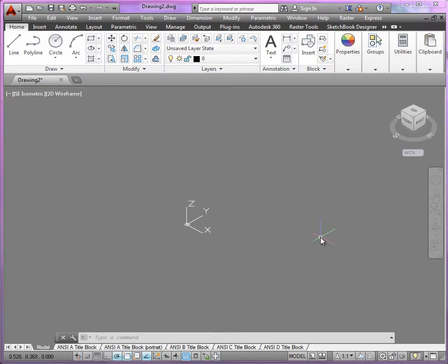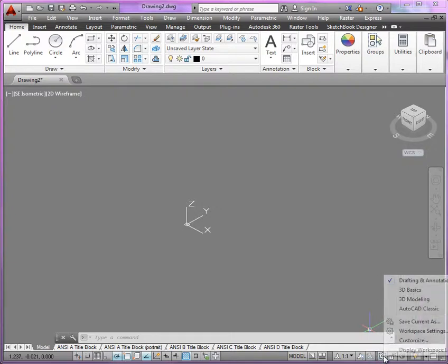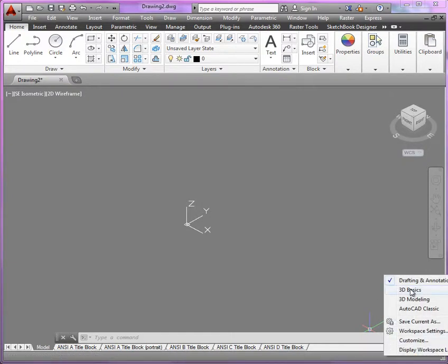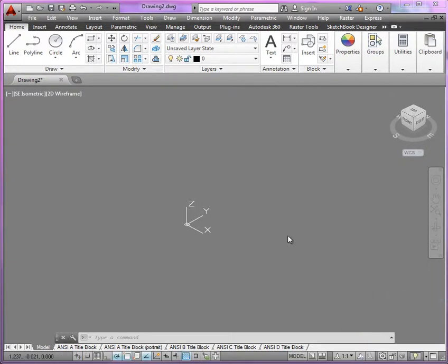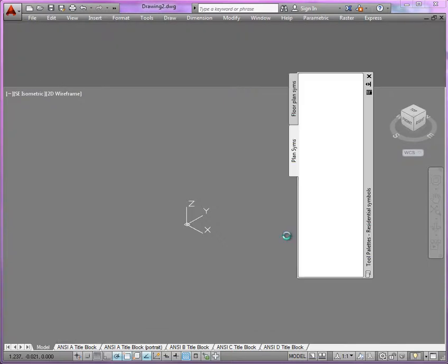Now right now I have my 2D annotation and drafting workspace, but here's what you should do. Go ahead and use the workspaces and switch over to the 3D modeling workspace.